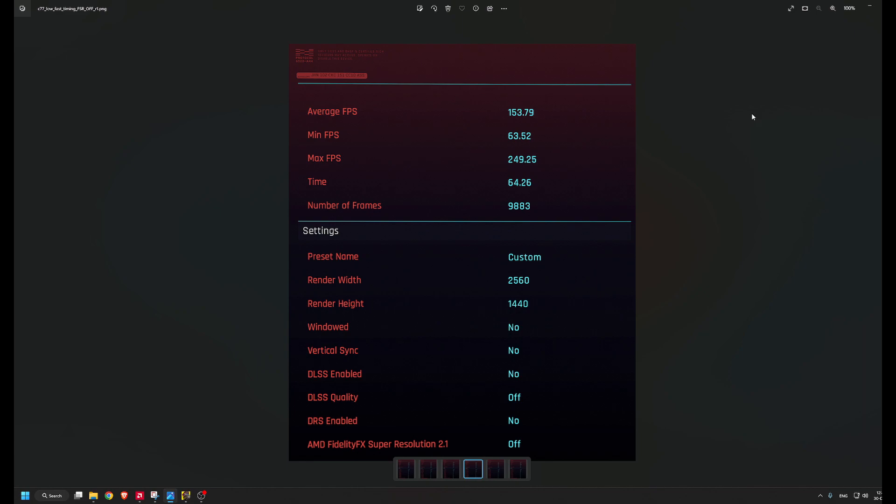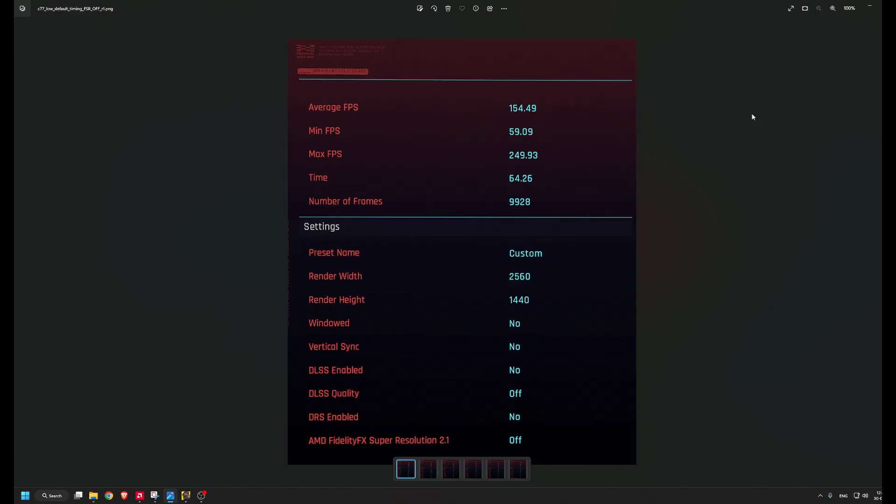Here in the first run with fast timing, the minimum FPS is 63. Here it's 59. So only on the first run is some difference, and that might be because it's the first run.